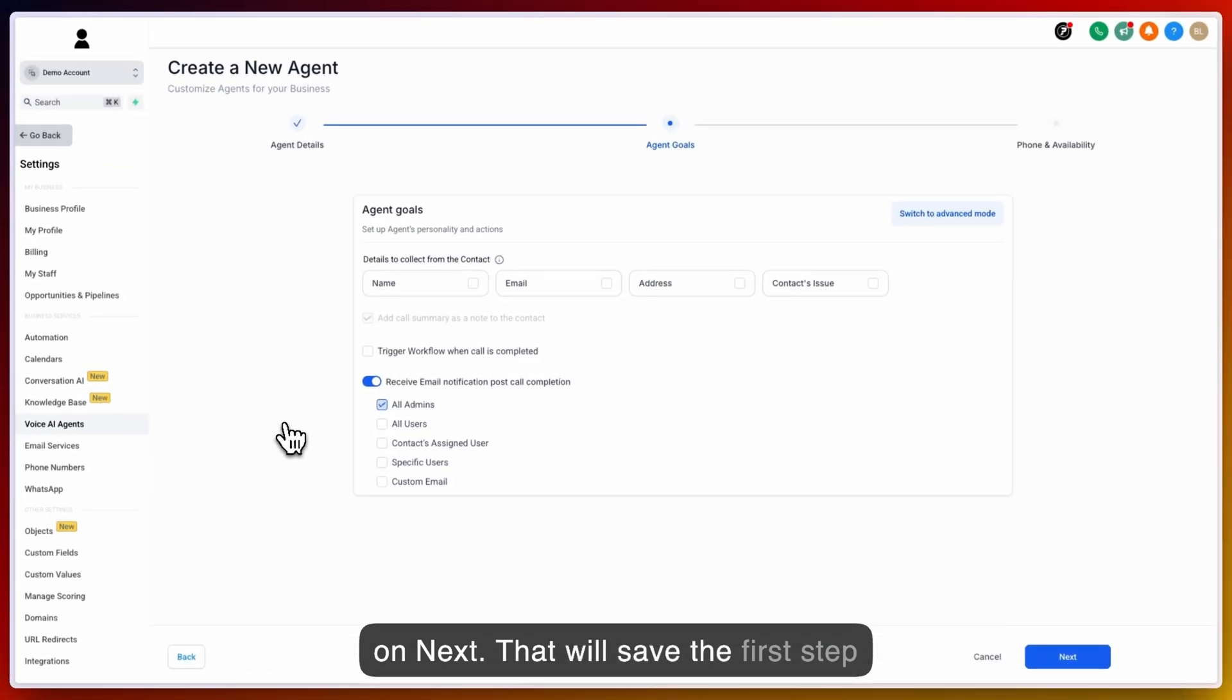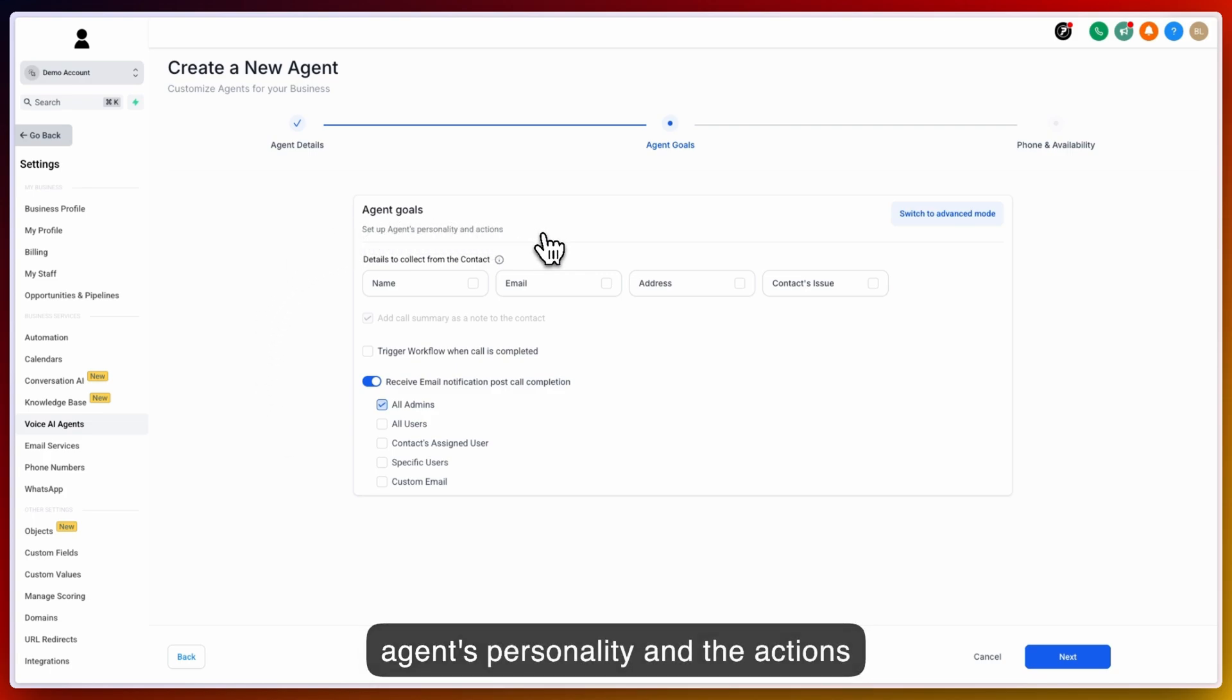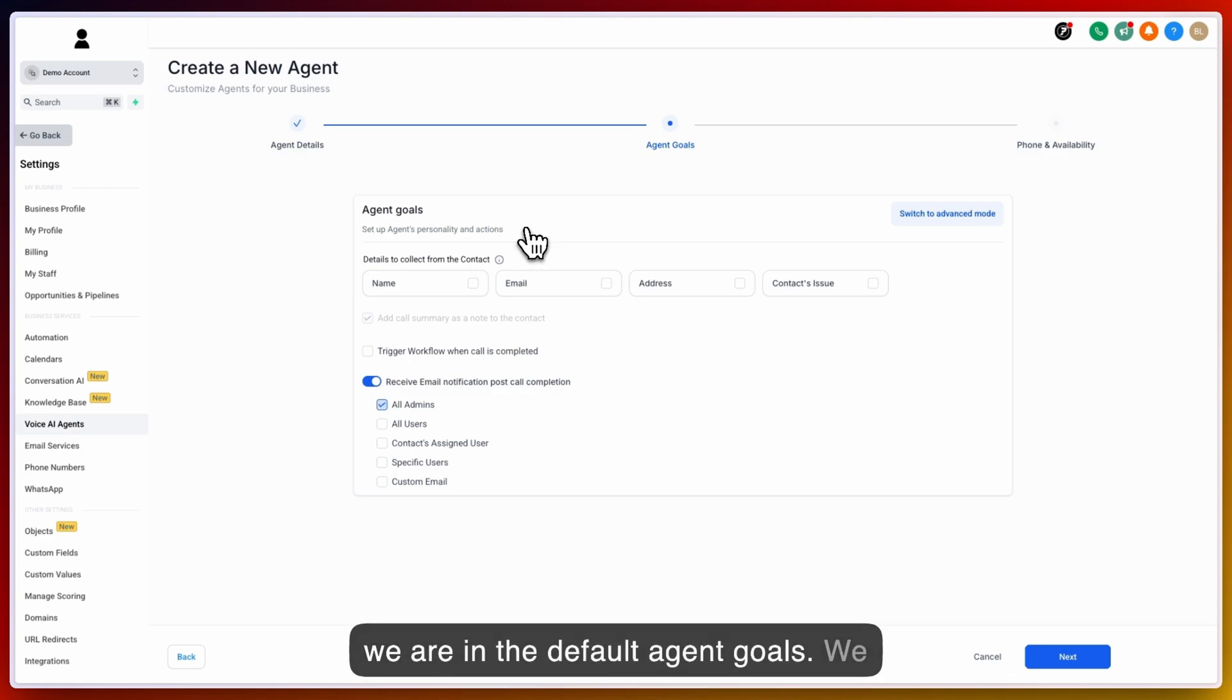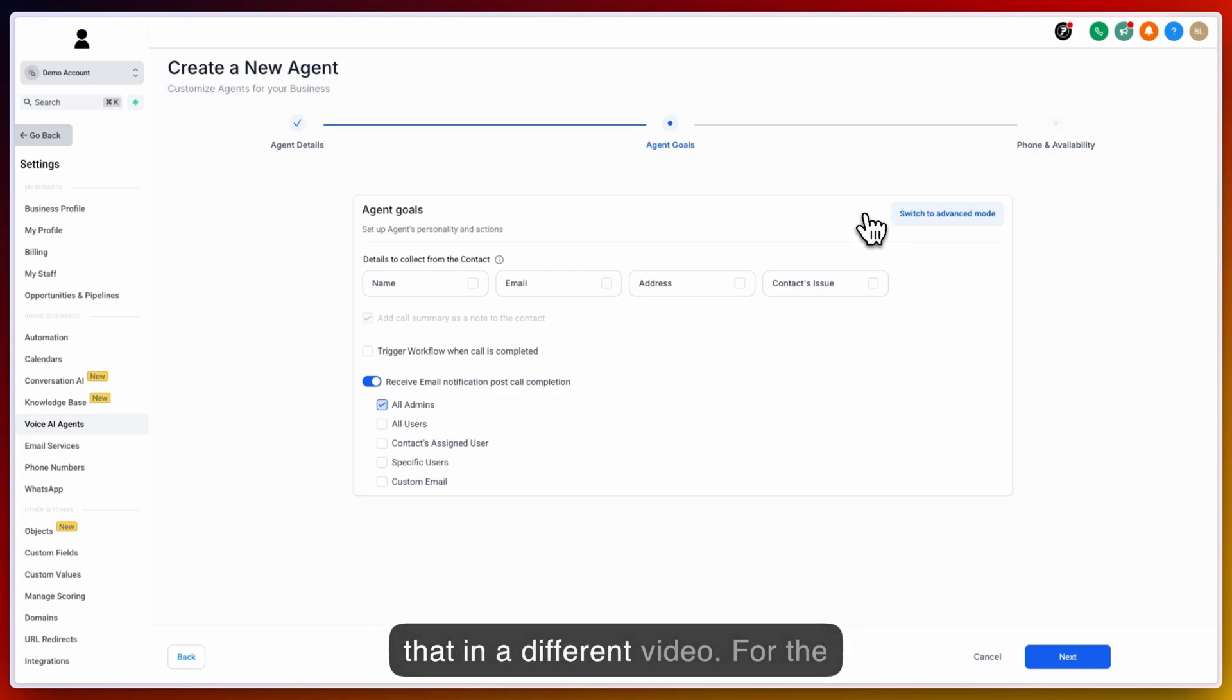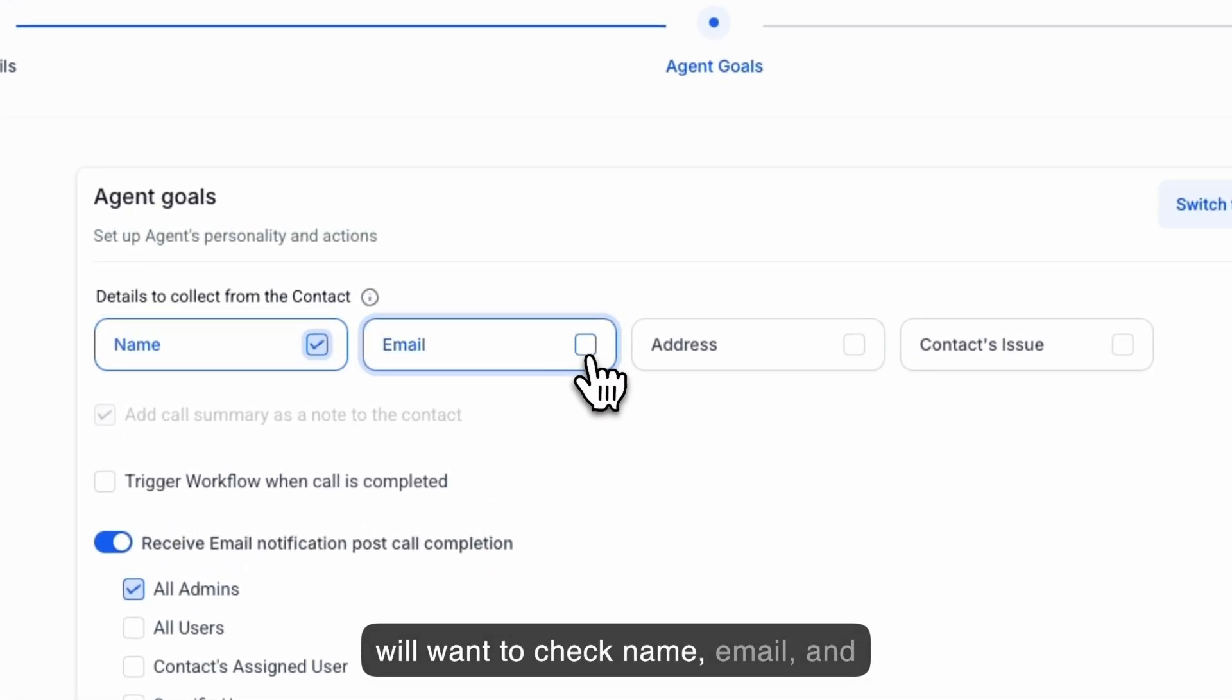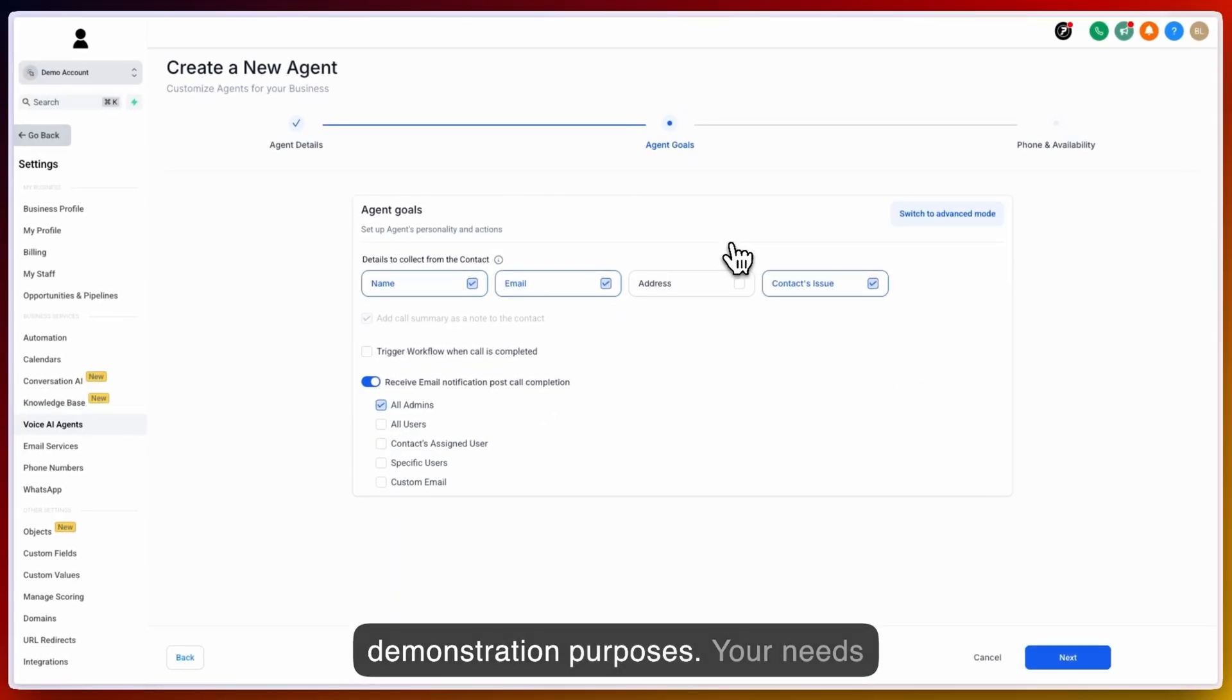That will save the first step of AI agent details and navigate next to the AI agent goals. Under the AI agent goals, you can set up the agent's personality and the actions that you want to take place throughout the phone call and following the phone call. Right now we are in the default agent goals. We also have the ability to switch to advanced mode, but we will cover that in a different video. For the details to collect from the contact, we will want to check name, email, and the contact issue for our demonstration purposes.